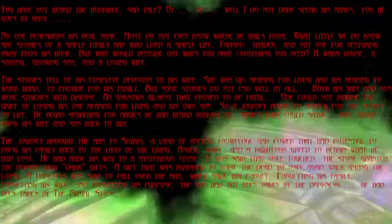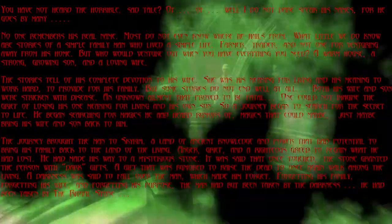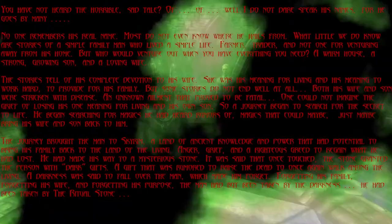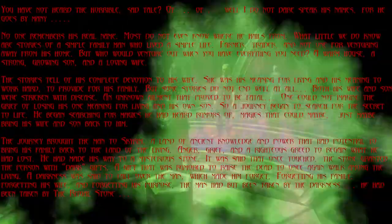The journey brought the man to Skyrim, a land of ancient knowledge and power, that had potential to bring his family back to the land of the living.